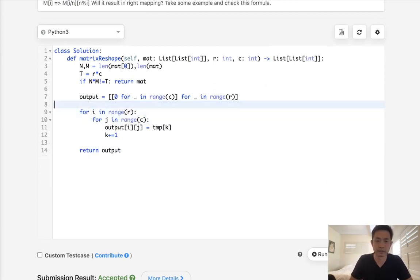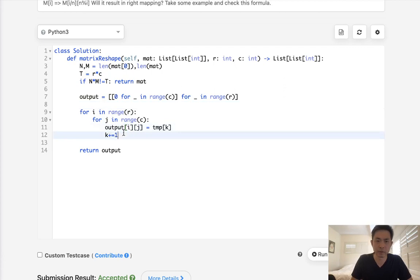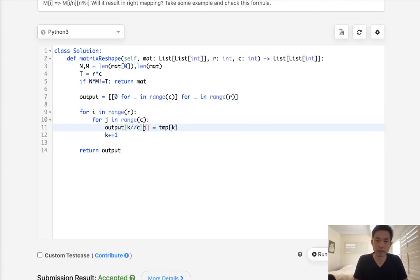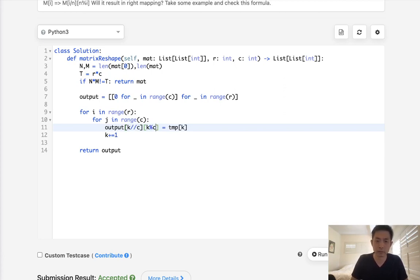What I mean is, let's get rid of this. And instead of traversing it like this here, what we can do is take our k. We're going to, let's see, divide it by the column. And we're going to take our k and do a modular by the columns.